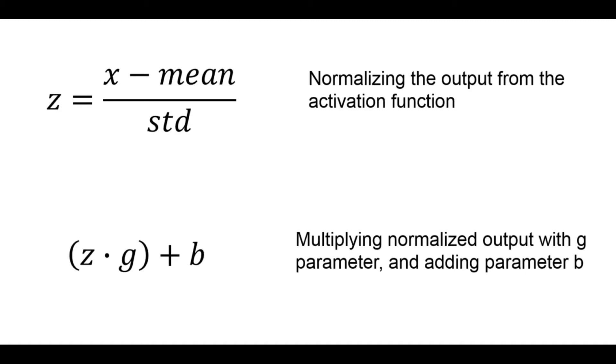So when we apply standard normalization the mean and standard deviation values are calculated with respect to the entire dataset. On the other hand with batch norm the mean and standard deviation values are calculated with respect to the batch. Now we learned the basic theory behind batch normalization. So let's see now how we can apply batch norm in Python.